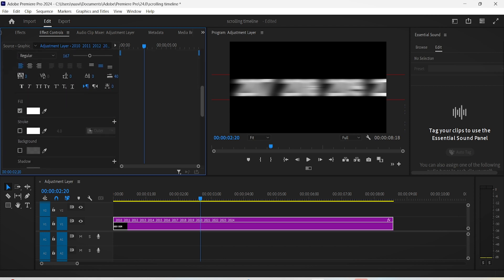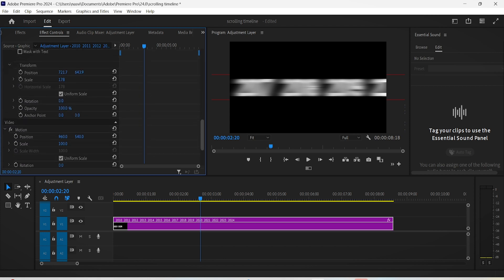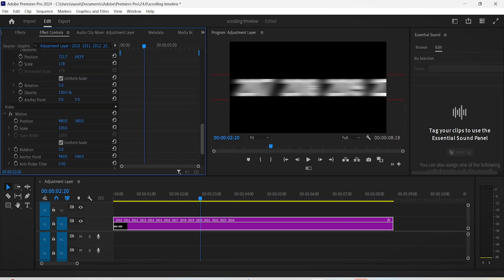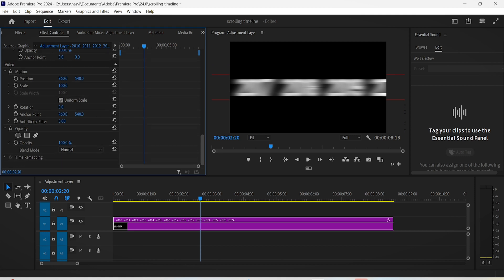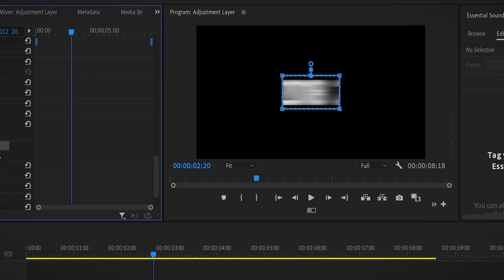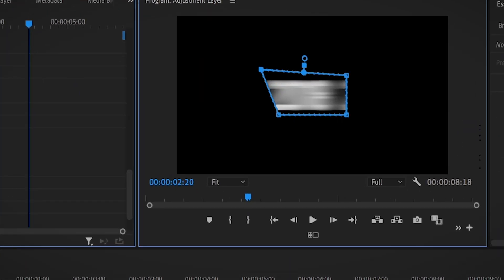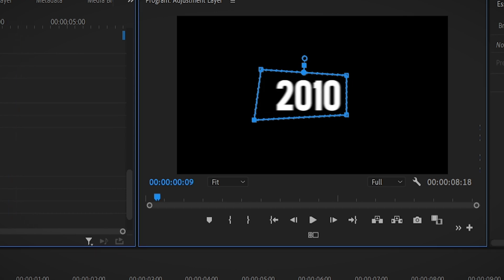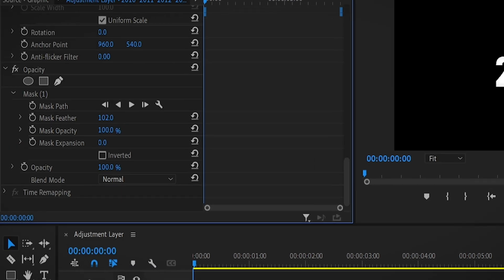Now to make the effect look more aesthetic, we need to mask this text layer so that only one year appears at a time. Scroll down a bit until you see the opacity section, click on the rectangle shape here, and then on the program monitor adjust the mask so it covers the date shown in your screen. Also make sure to increase the mask feather and mask expansion a bit.